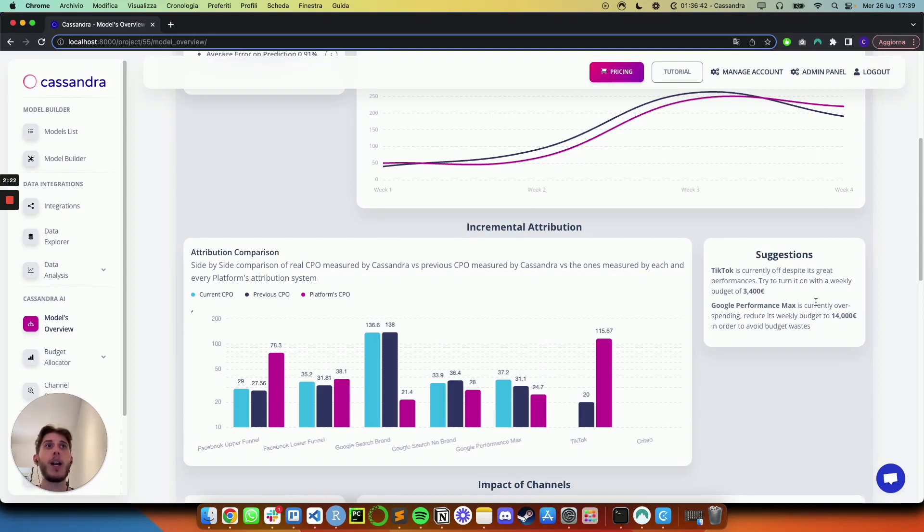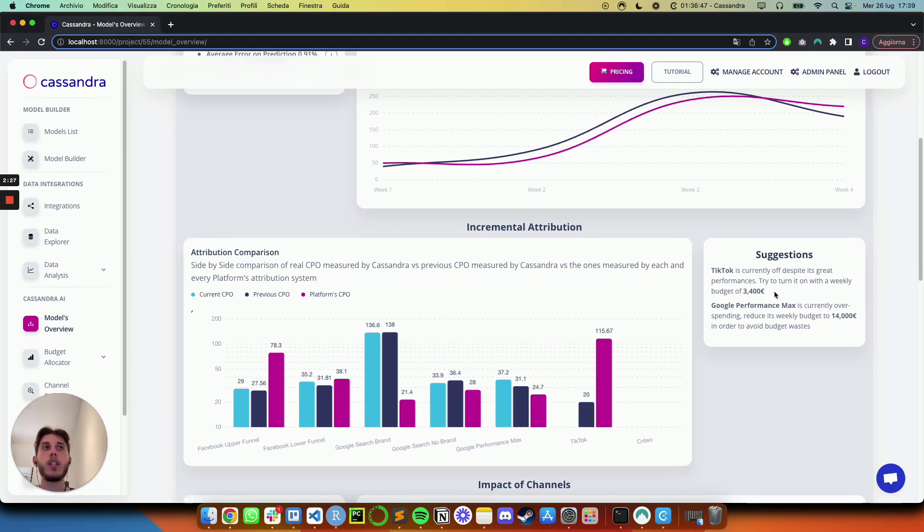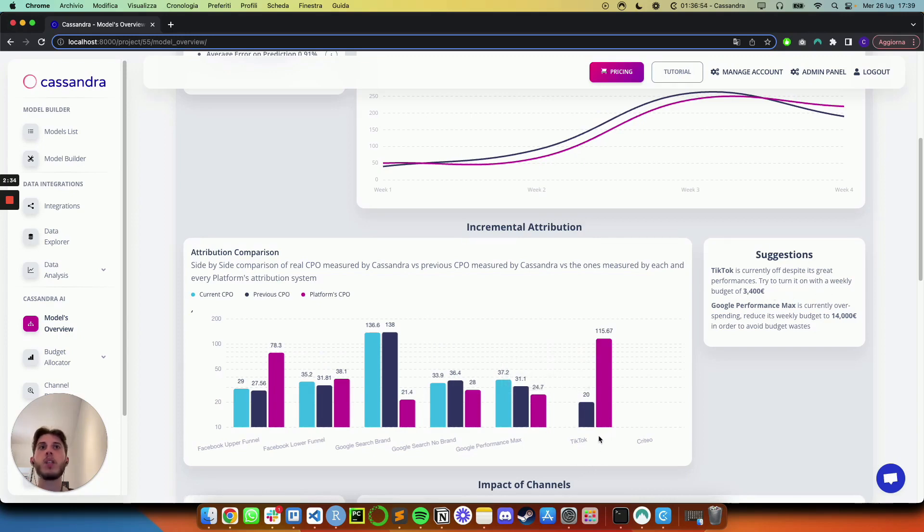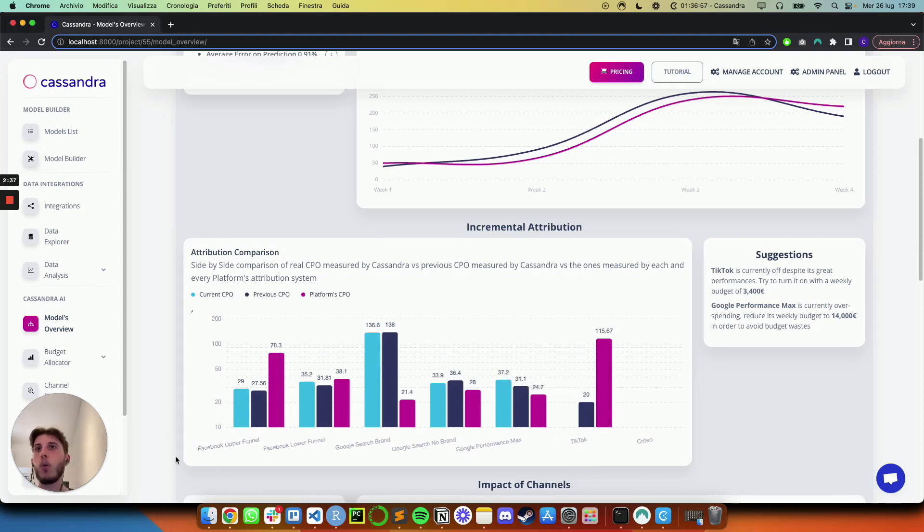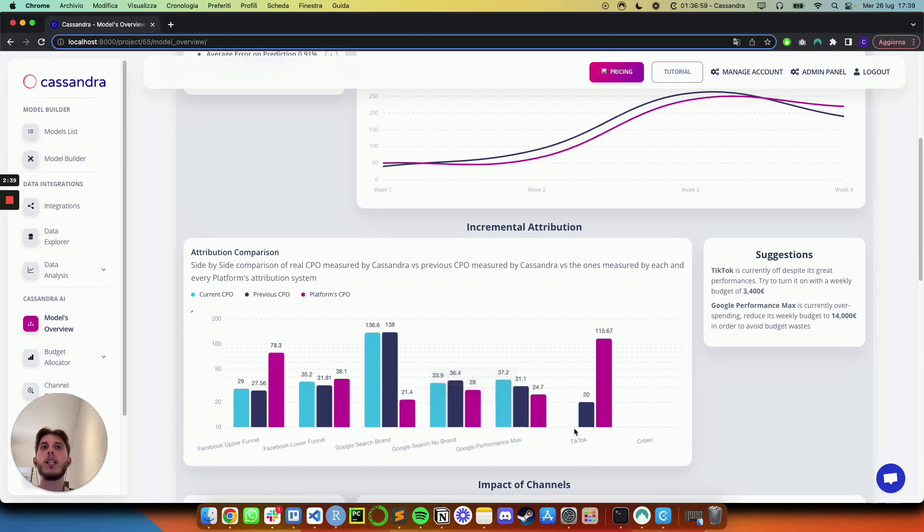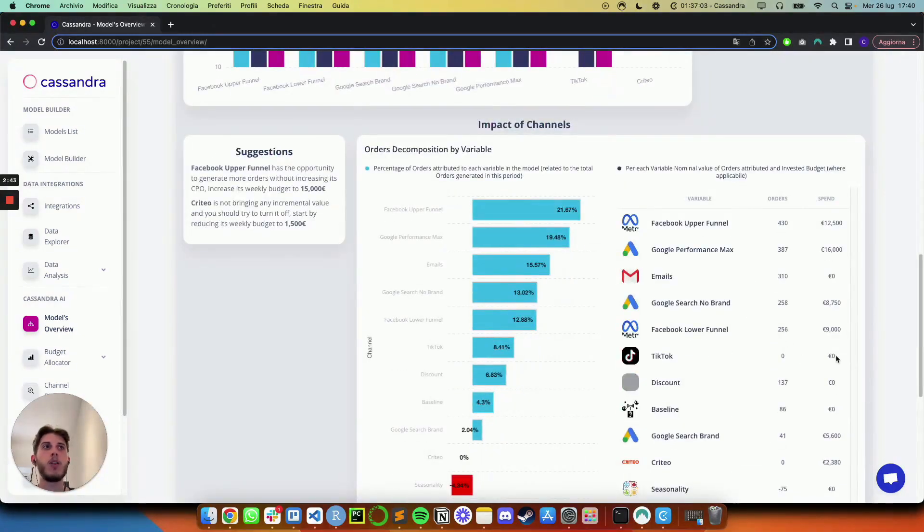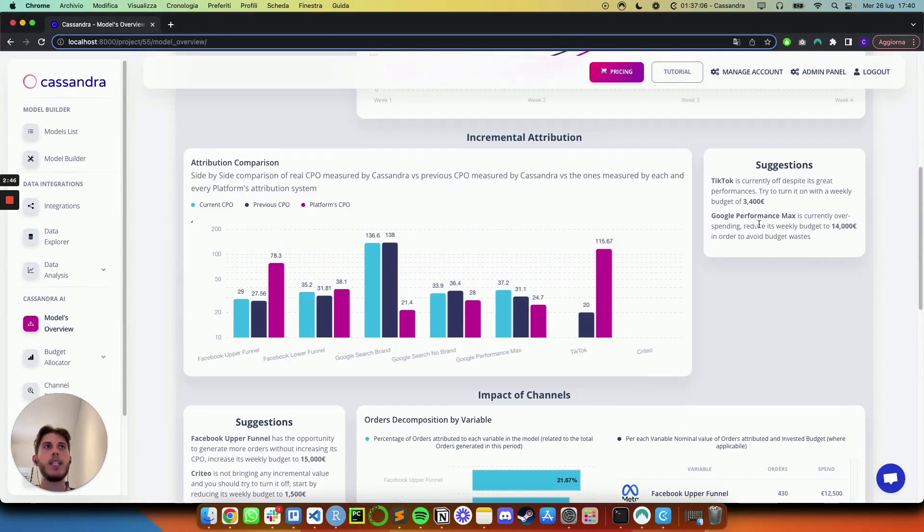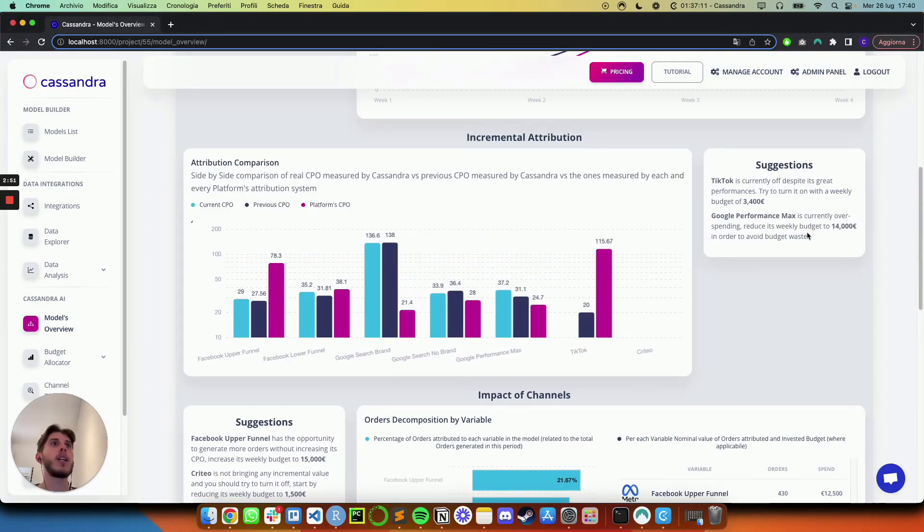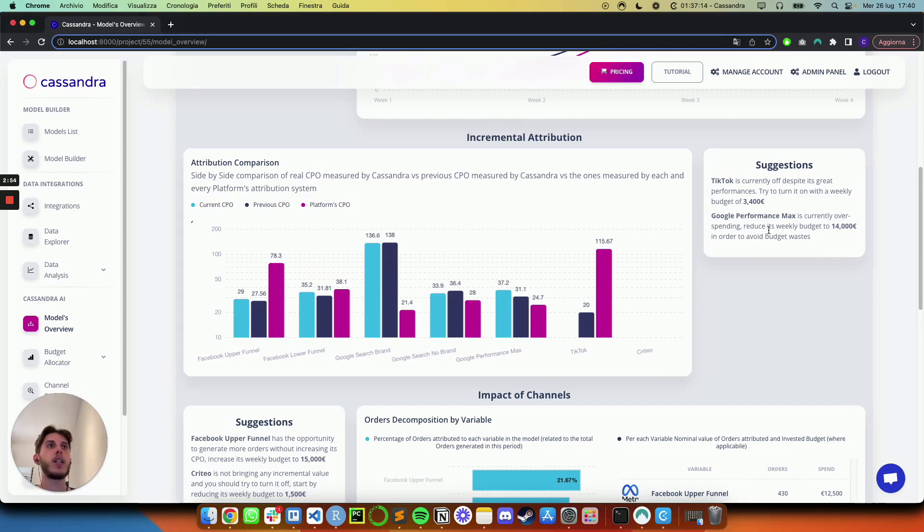And the first one is that TikTok, which is currently off, despite these great performances, and the suggestion is to try and turn it on with a weekly budget of 3,400 euros. And we see here, in fact, that the actual previous CPO was 20, which is the lowest of all of them, but actually there is no current CPO. So if we move a little below, we can see that the actual spend is actually zero. But see the other suggestion. The other one is that Google performance box is currently overspending, and the suggestion is to reduce the weekly budget to 14,000 in order to avoid budget waste.